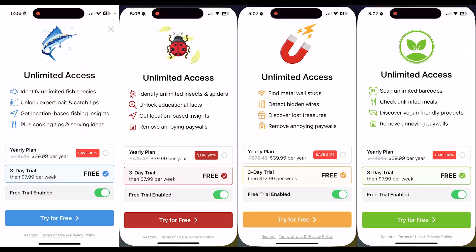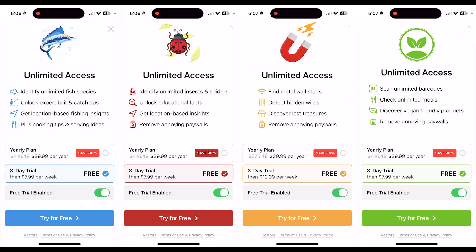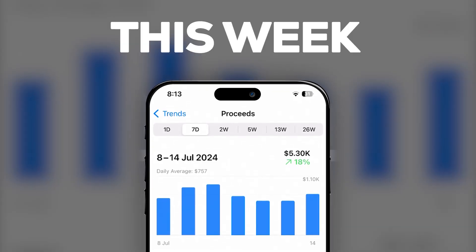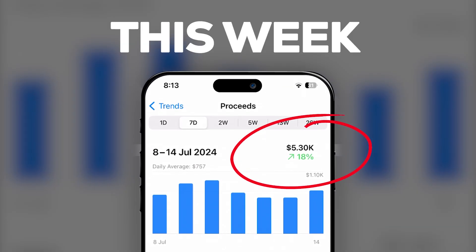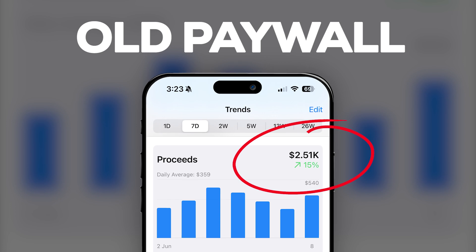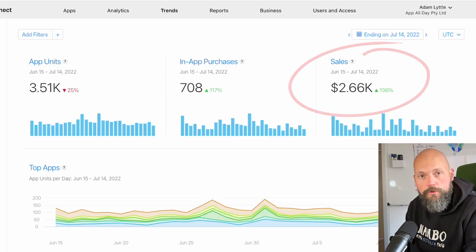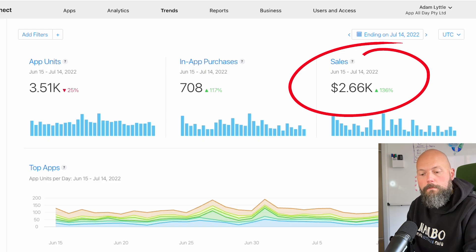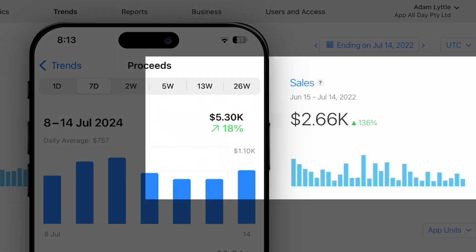I took the leap of faith and added this paywall to all my apps. The result: week after week growth. This is not a month of revenue — this is a week of revenue. Comparing it to the beginning of June, that was $2,500 per week, already up 15%. Compared to two years ago, $2,600 per month. Just in a week, I'm earning double what I would earn in a month, all thanks to this paywall.